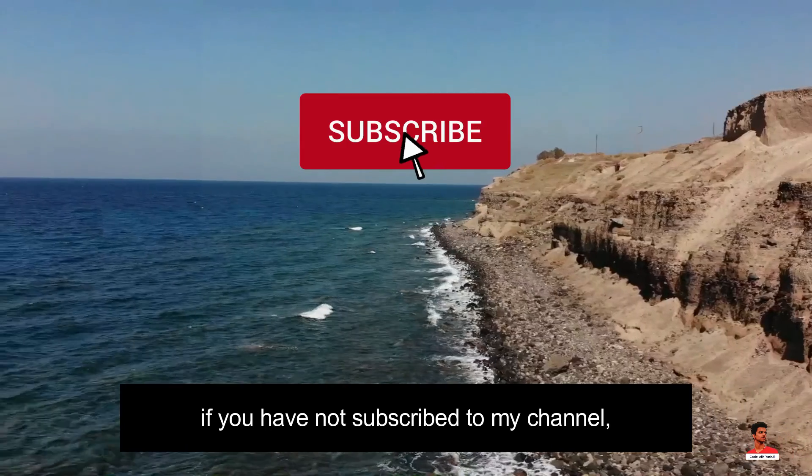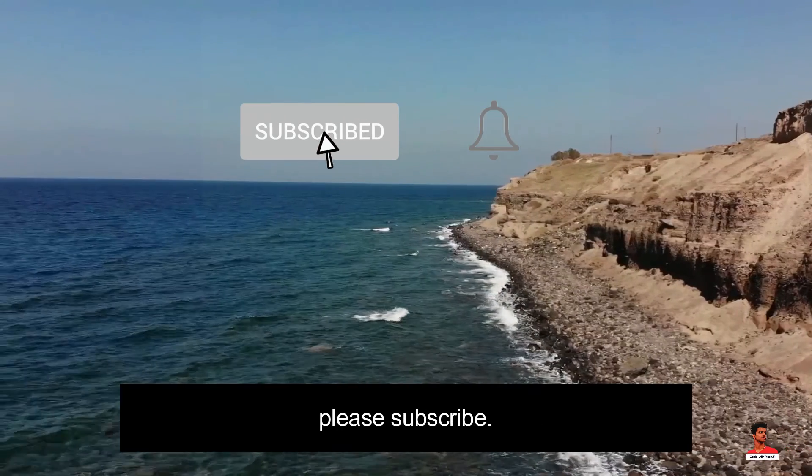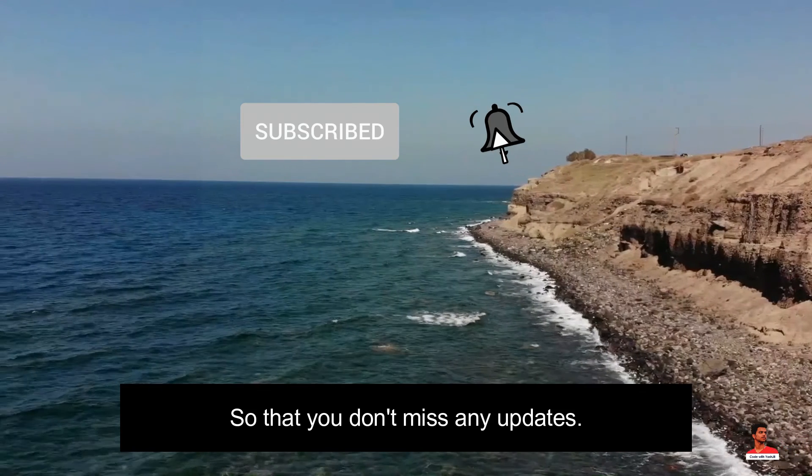Also, if you have not subscribed to my channel, please subscribe so that you don't miss any updates.